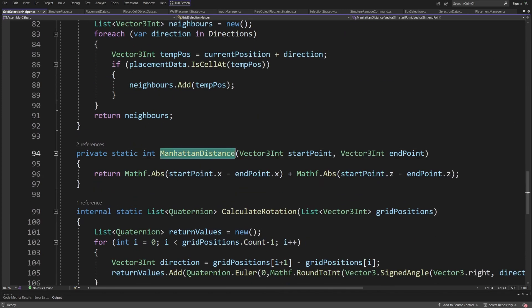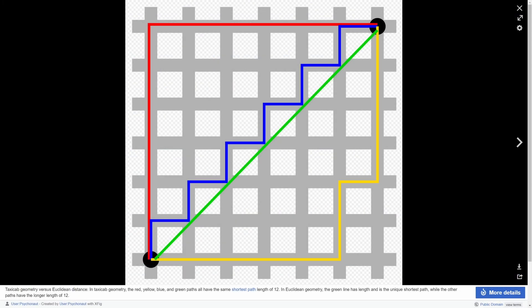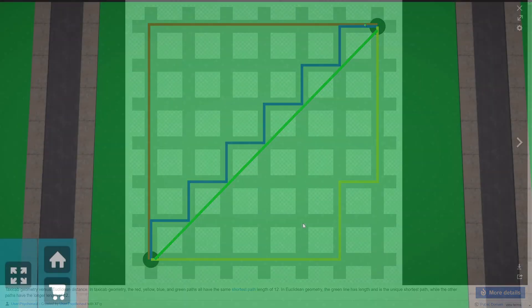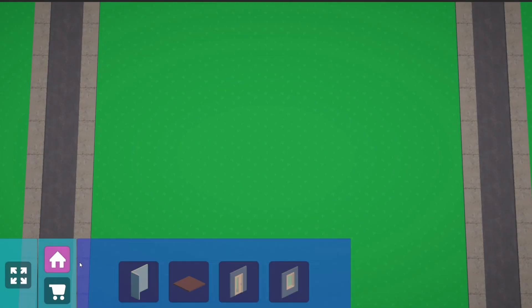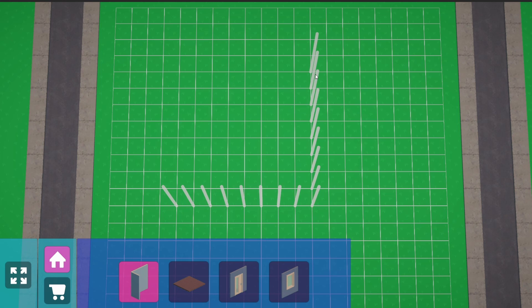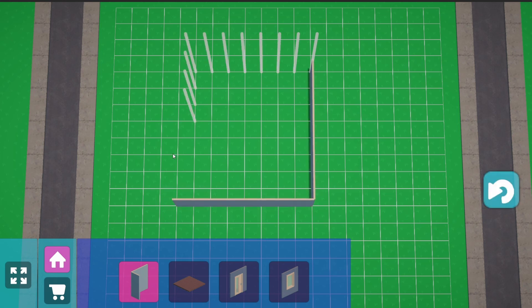Now the trick to make it work is if I go to my grid selection helper to use a Manhattan distance to detect the distance between the currently selected position and the end position on our grid. The resulting path has a lot of straight lines compared to Euclidean distance which would give us this kind of path which isn't very room-like. So the result is that we can place our walls and have a lot of those straight lines.